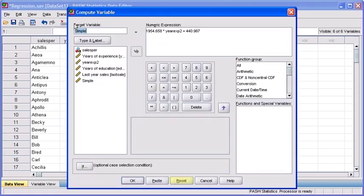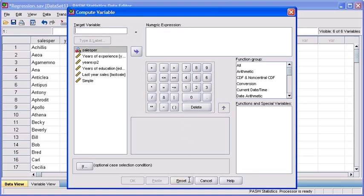In the Compute Variable dialog box, click on the Reset button. In the Target Variable text box, type in 'multiple'. Our predicted sales figures will appear in the data view in the column titled multiple.